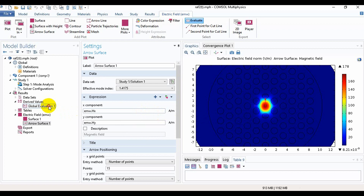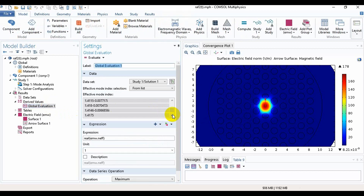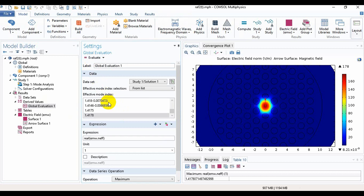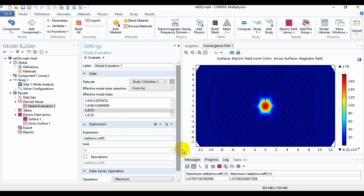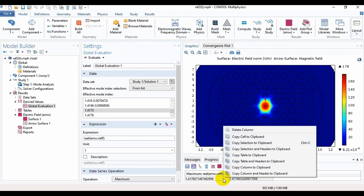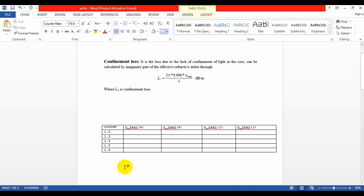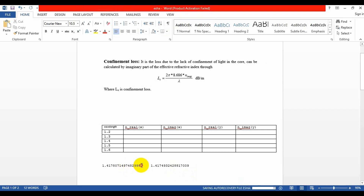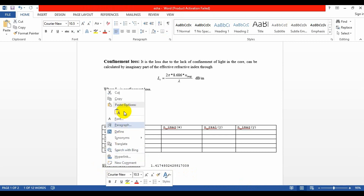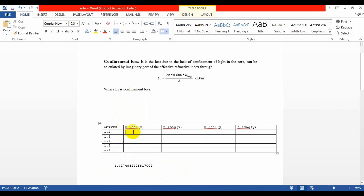Now we will go to global evaluation and take the value and evaluate it. Then we will get the real part of x-polarized light. If we click on the other option, we will get the real part of y-polarized light. We will then find 'copy table to clipboard' and paste the values — placing them in the real part of x-polarized light column and in the real part of y-polarized light column.